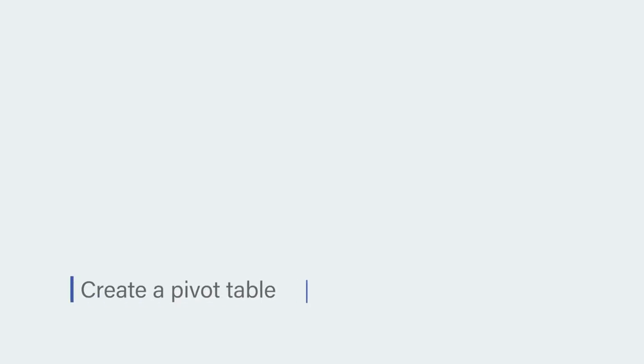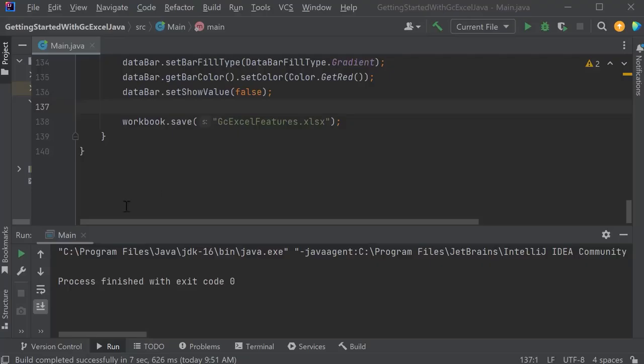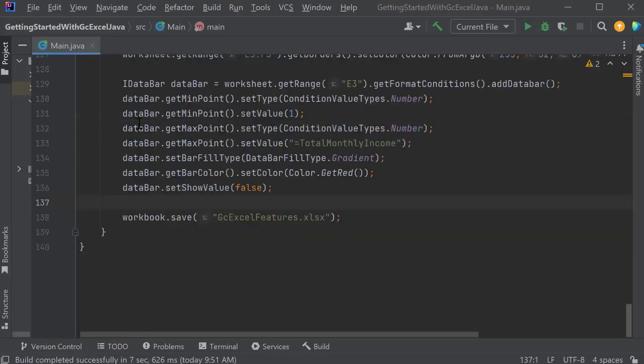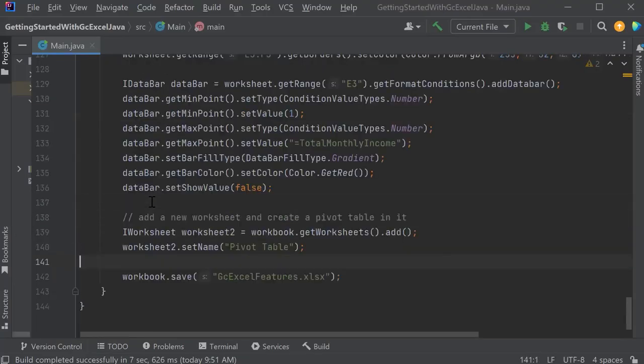Create a pivot table. Now, let's get back and add a pivot table to the spreadsheet.